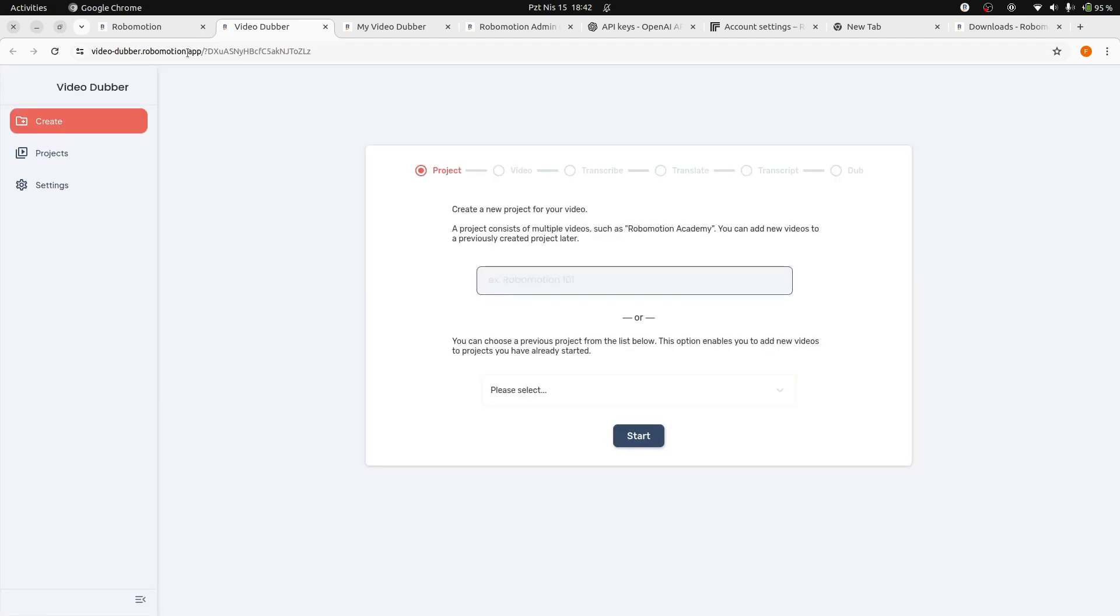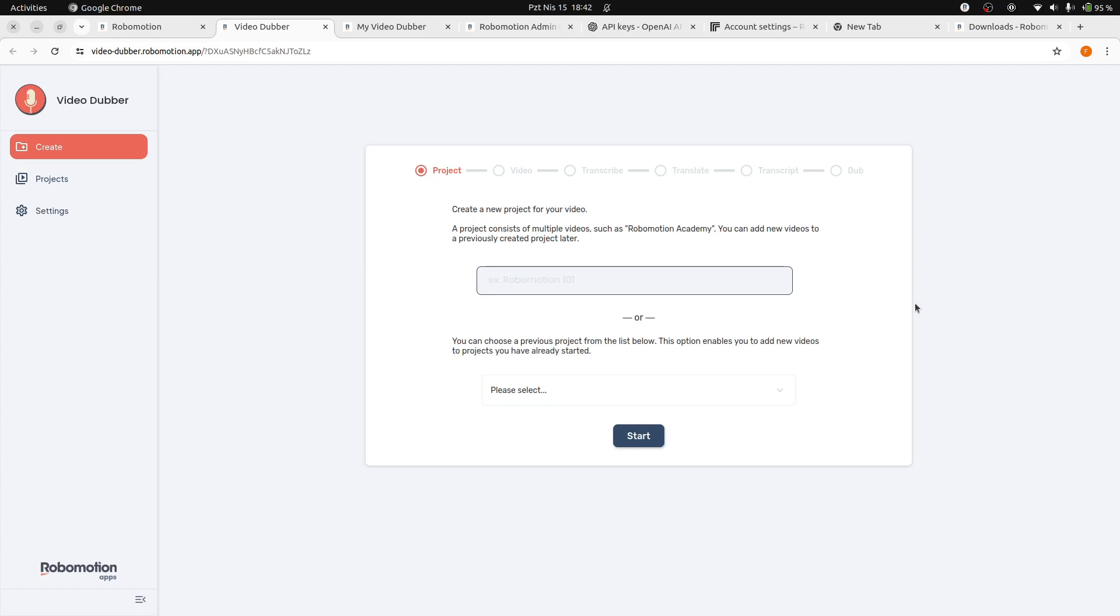When you click the Open button, the VideoDubber web application will establish a connection with your locally running robot, which operates using the updated backend flow that incorporates your own API keys.